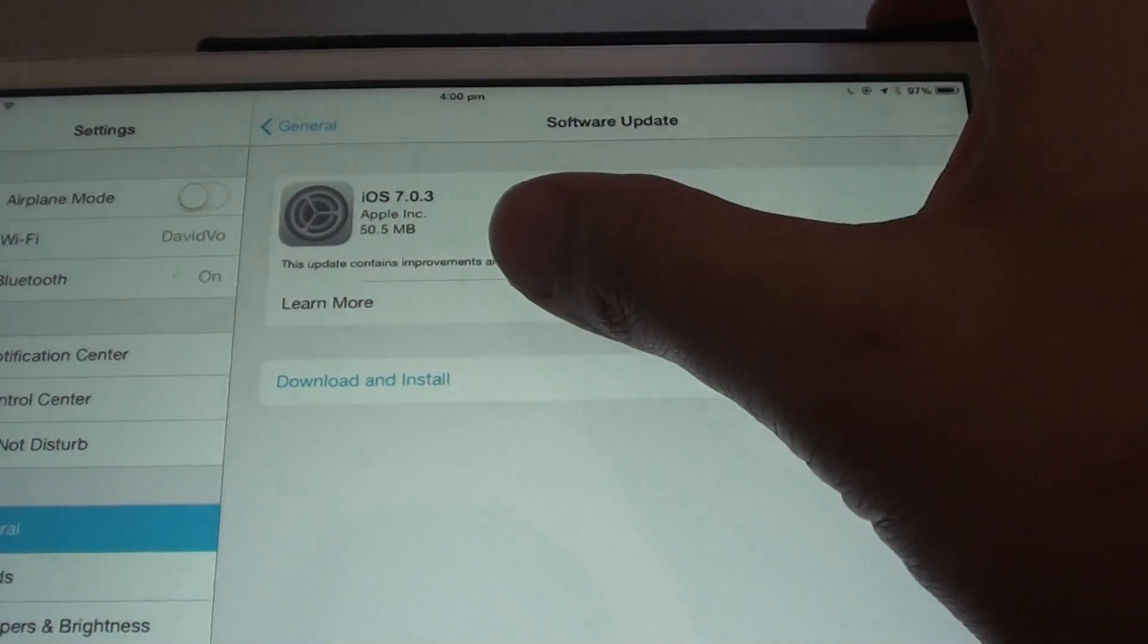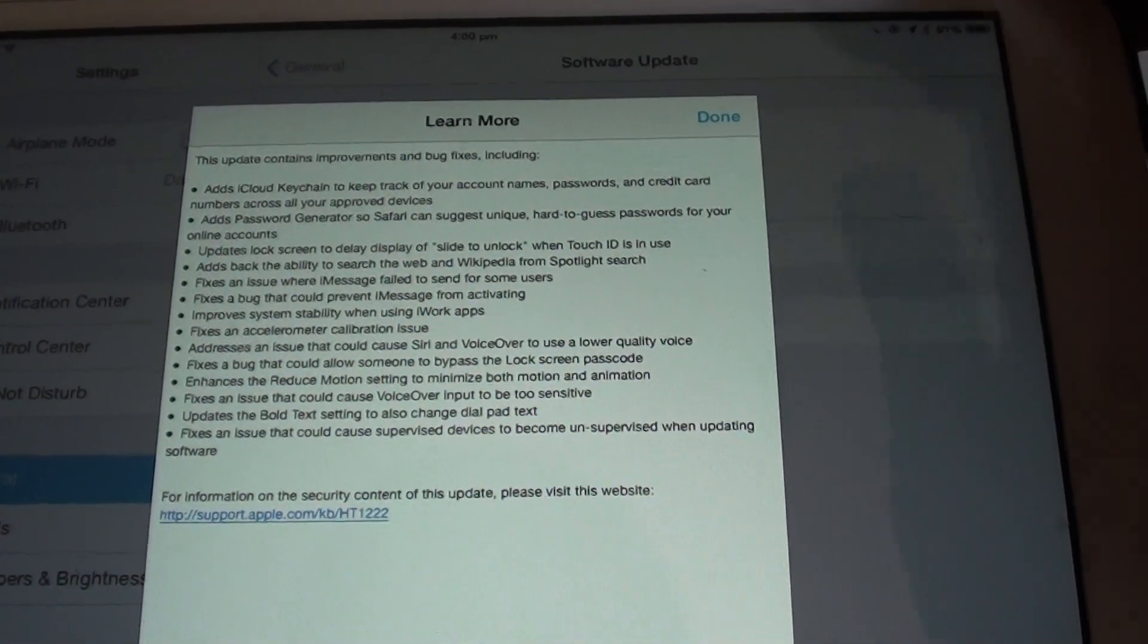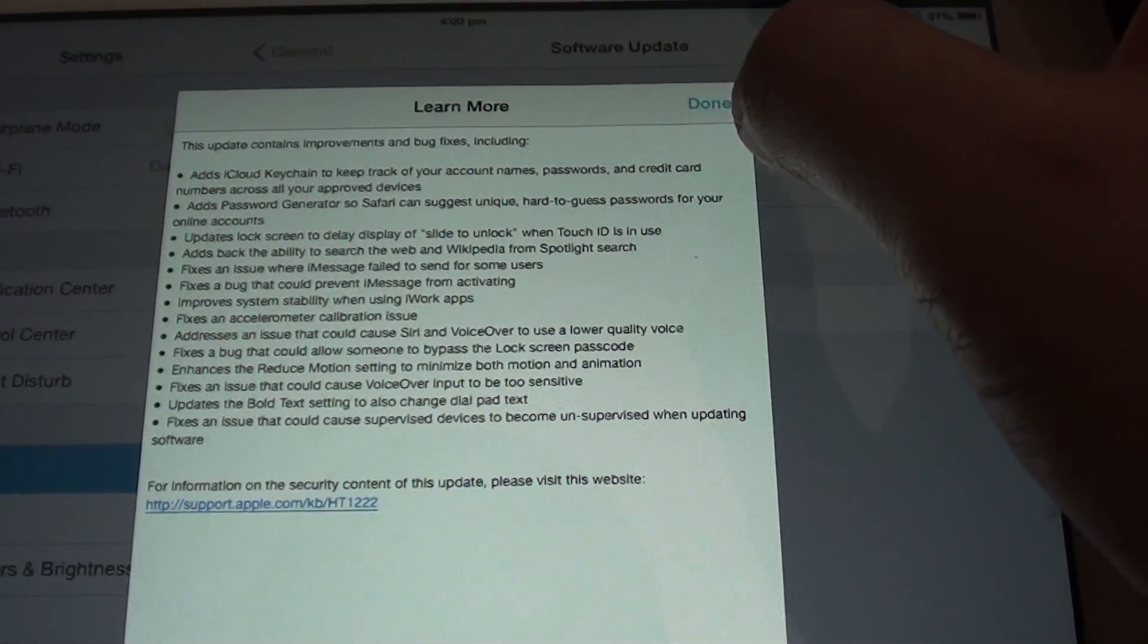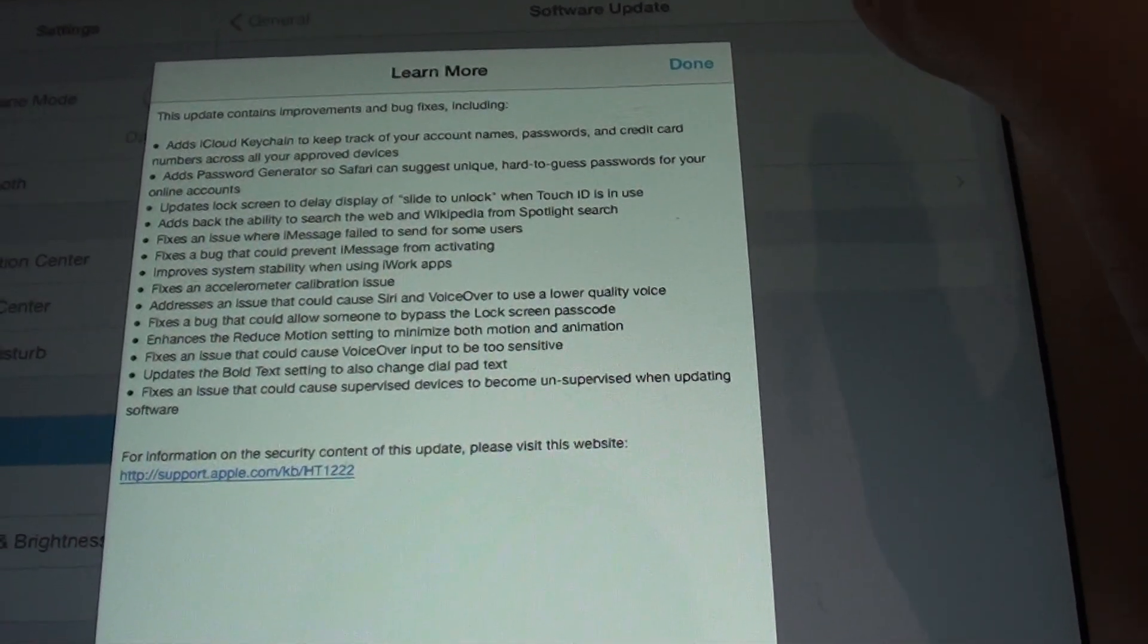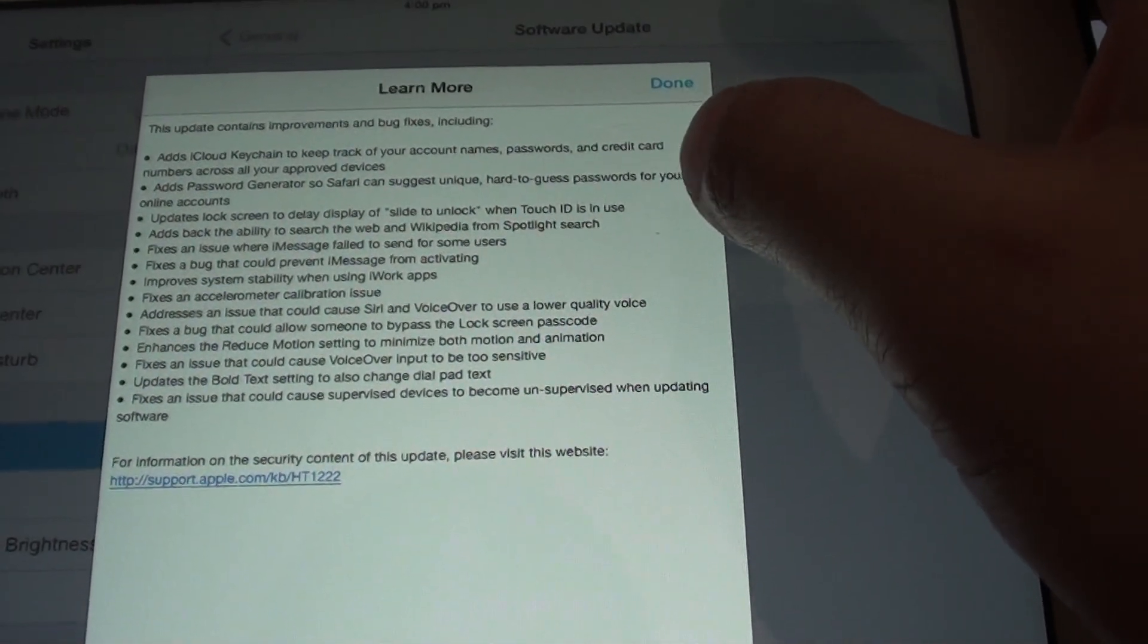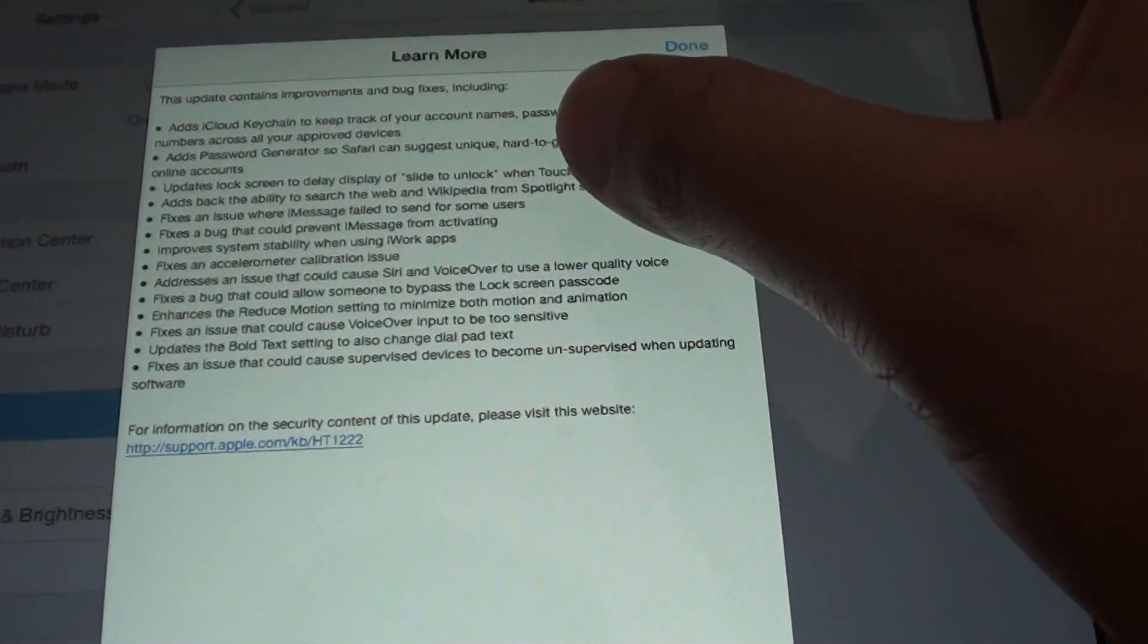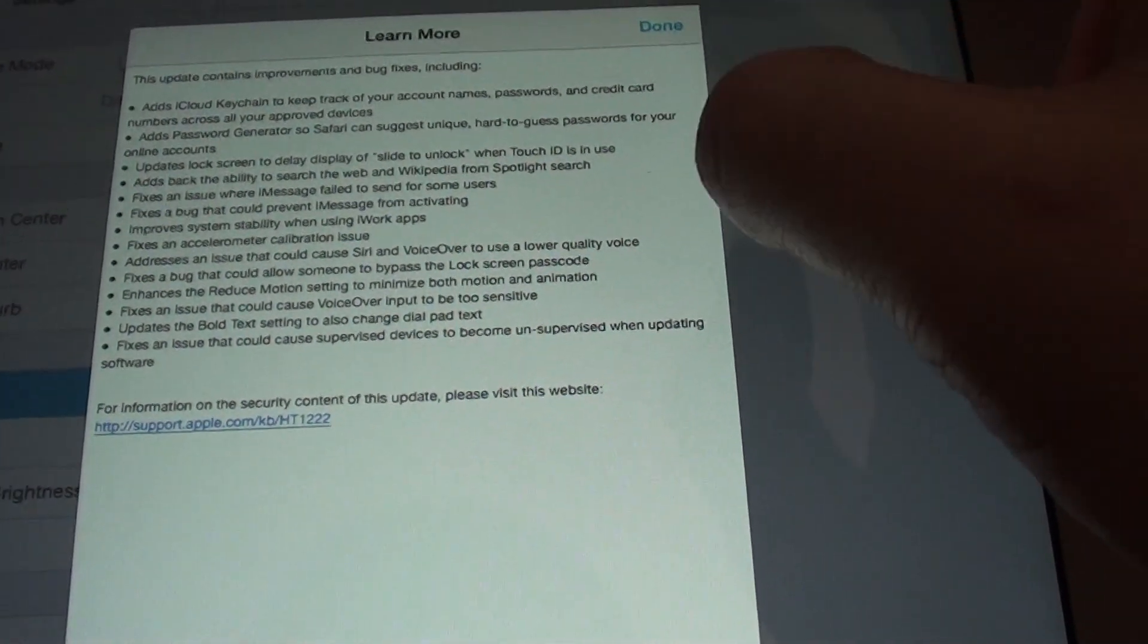Now you can tap on Learn More to see what the update contains. It will update some information, like adding iCloud Keychain to keep track of your account name, password, and credit card information. It also updates critical security, such as the lock screen update. This will allow the device to stop people from accessing or bypassing the lock screen passcode.